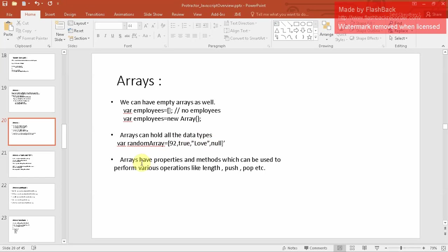Arrays have properties and methods which can be used to perform various operations. 'length' gives you the length of the array. 'push' adds an element at the end of the array, and 'pop' removes the last element from the array. We will discuss these in upcoming slides and I'll show you the code in detail.